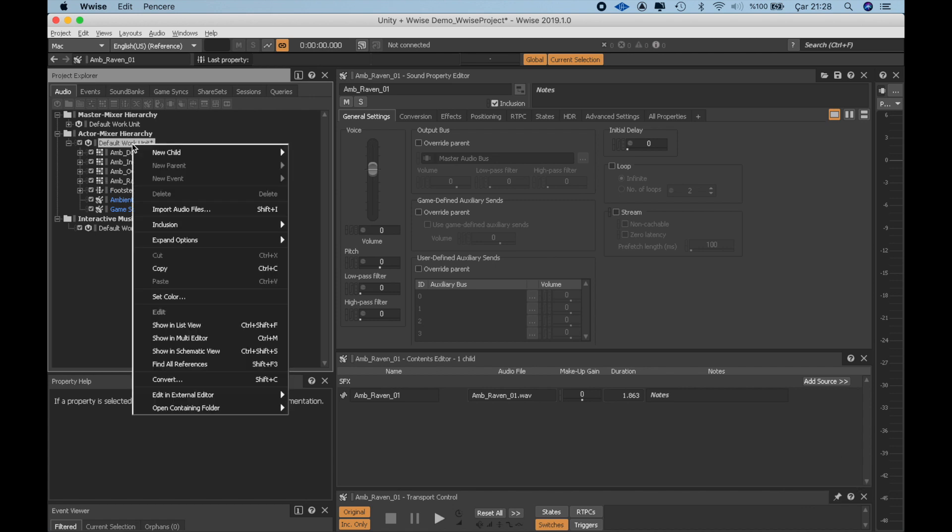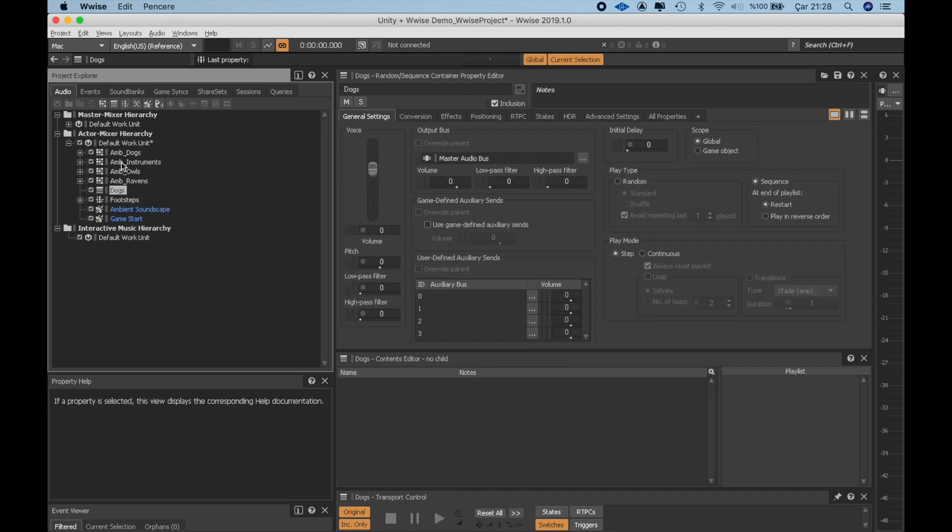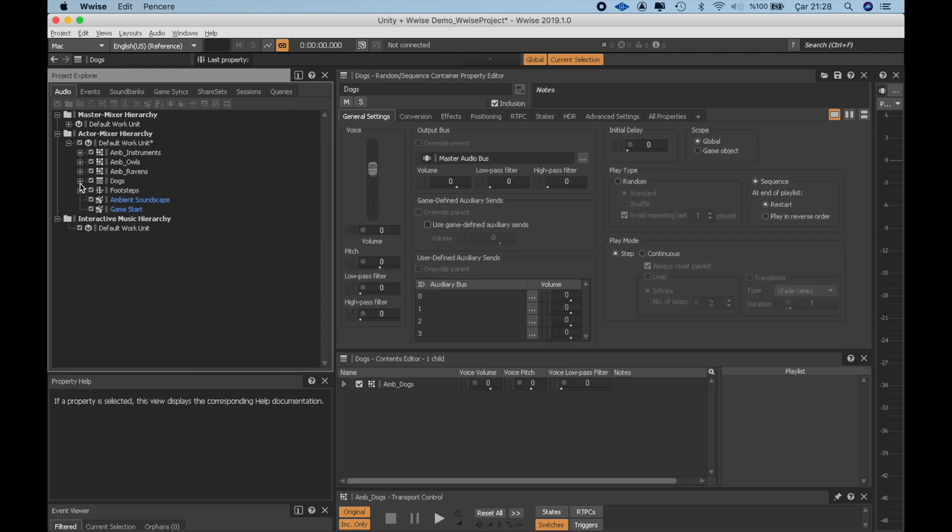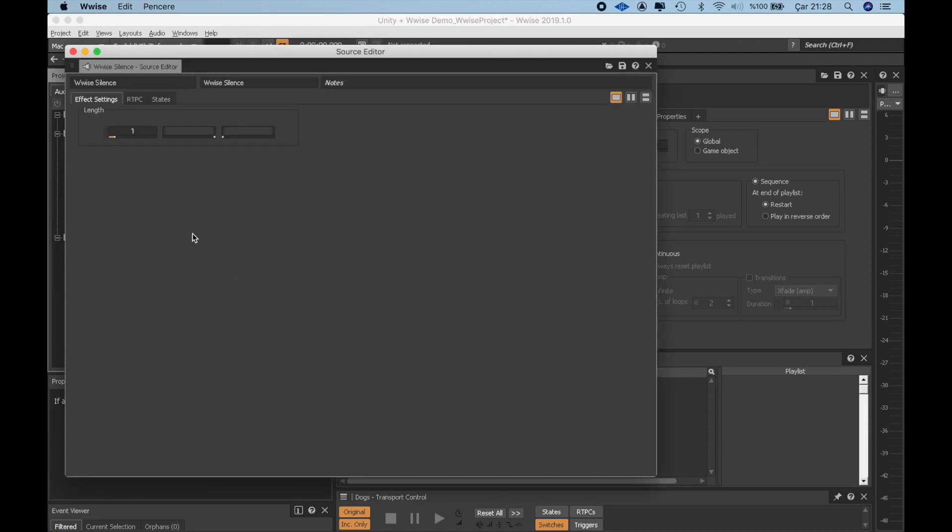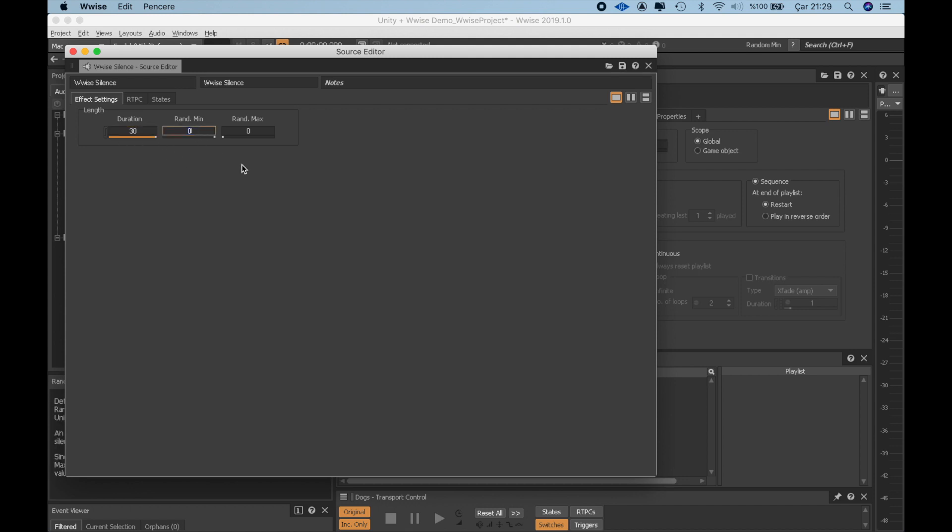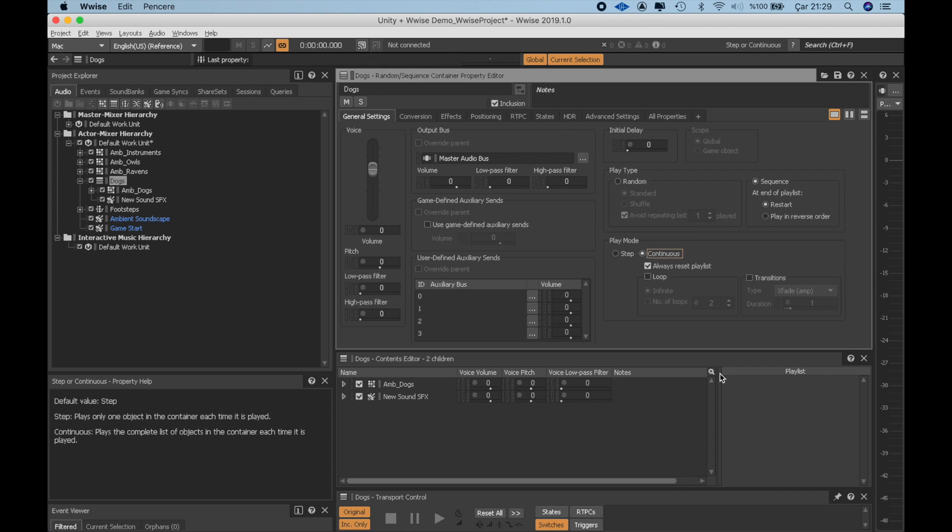I am putting each random container to a parent sequence container and adding a white silence with a duration of 30 seconds that will be randomized between 15 to 45 seconds in each reoccurrence. I am switching the play mode from step to continuous because I want the next element in the playlist to be played directly after the first one and make the whole playlist a loop.